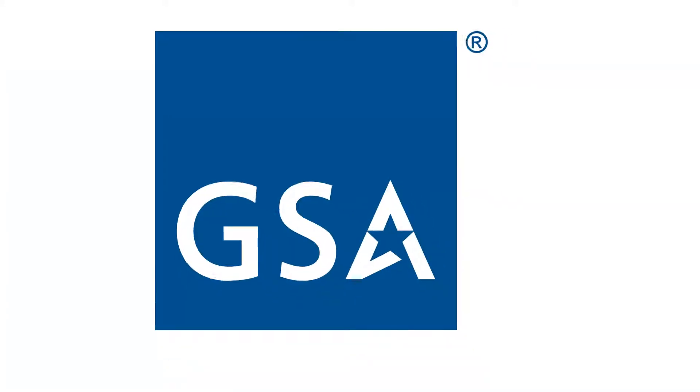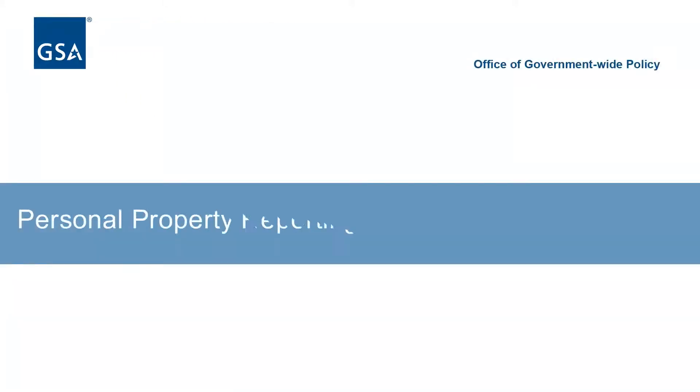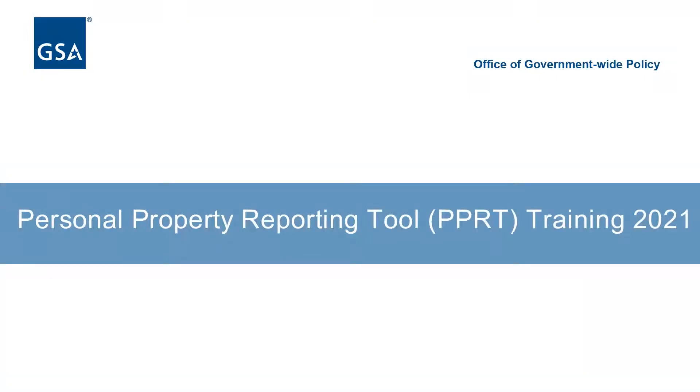Welcome to the General Services Administration's Office of Government-Wide Policies Personal Property Reporting Tool, or PPRT, training video.